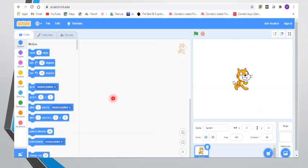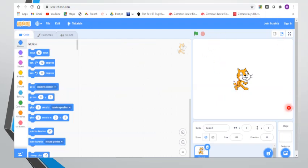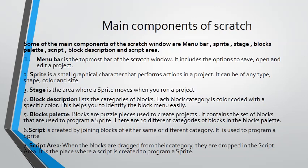This is our Scratch offline editor window. In it, we can do programming and coding — everyone does coding nowadays. These are all the coding steps, and we will bring our coding here. Now let's look at the different parts of this window. Main components of Scratch: some of the main components of the Scratch window are menu bar, sprite pane, stage, blocks palette, script, block description, and script area.